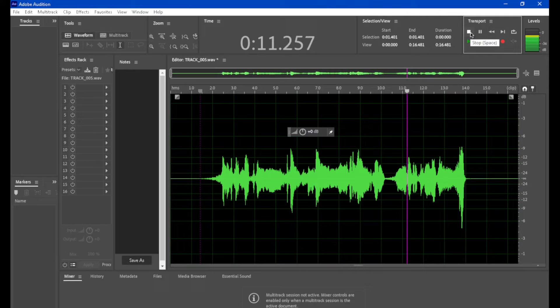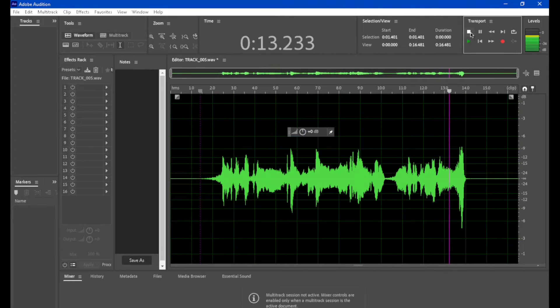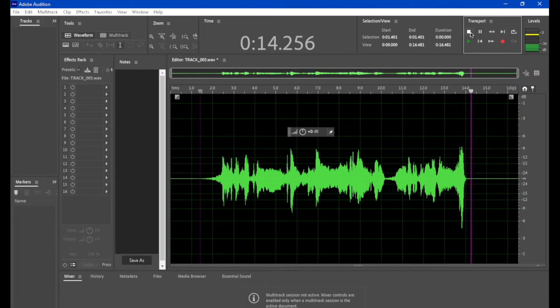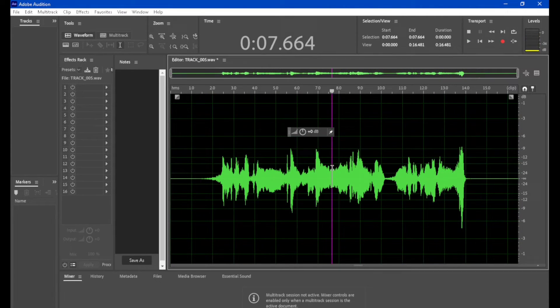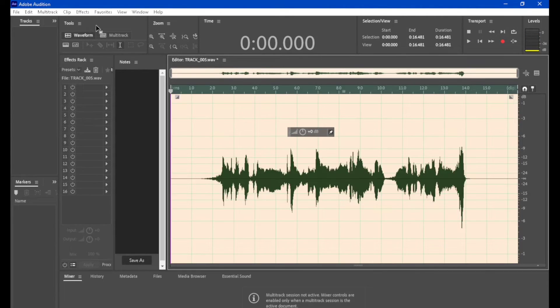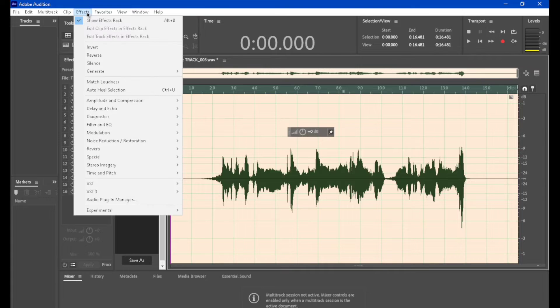When you reverse it, it comes in like that. Now also while you're in the destructive view, you can go into here what's known as convolution reverb.